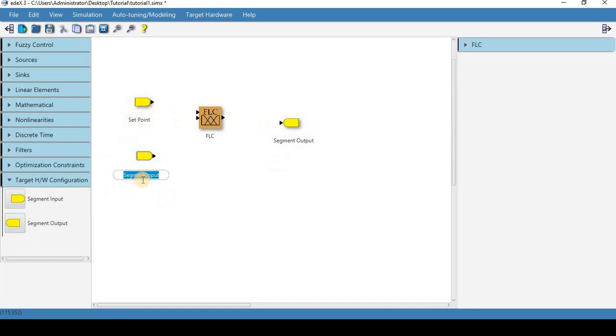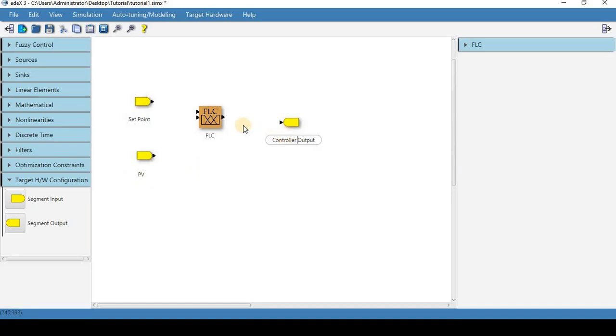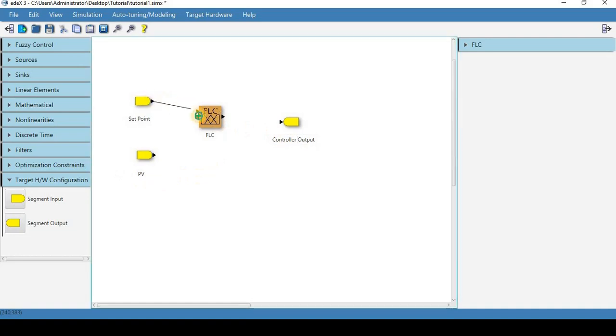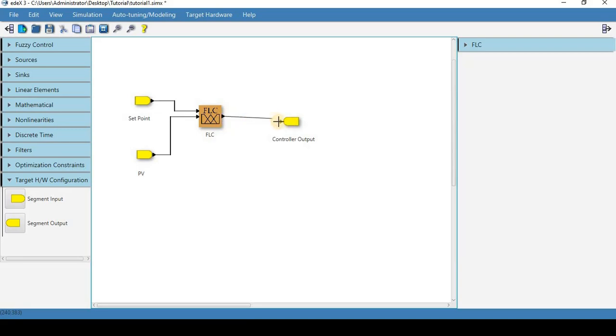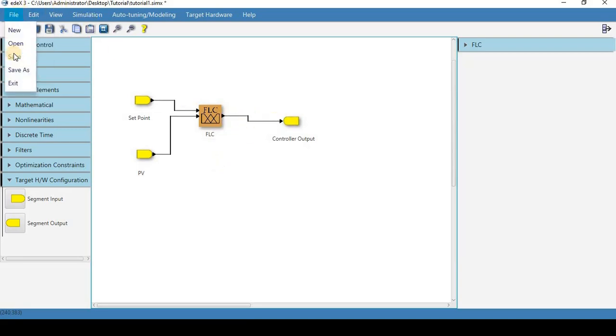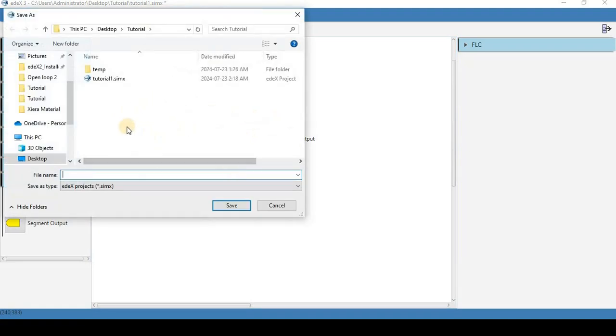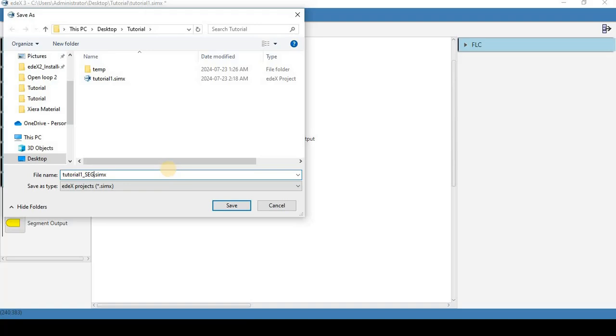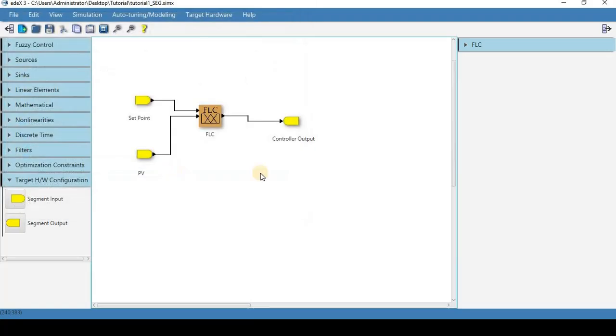We're going to call this process variable and we're going to call this controller output and we are going to save this as tutorial one seg. You don't have to do that but that's just a convention.